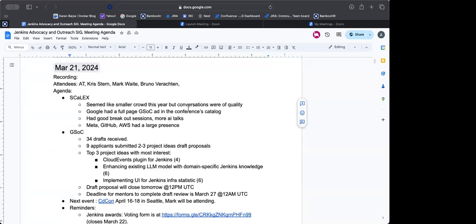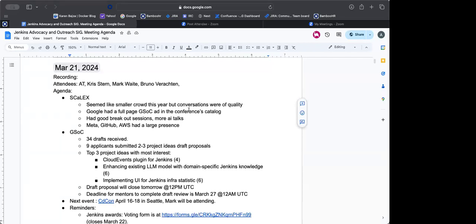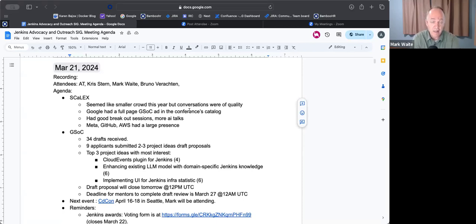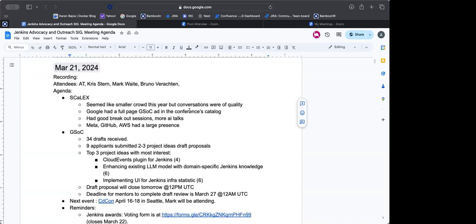So as I mentioned, Mark and I was at ScaleX in Los Angeles this past weekend. It seems like there was a smaller crowd this year, but the conversations that we had were of quality. I also noticed that Google had put out a full page advertisement for Google Summer of Code in the conference catalog. And then had good breakout sessions. Mark and I and Basil were staffing the booth.